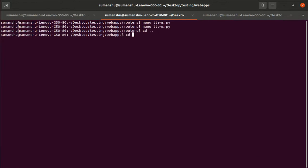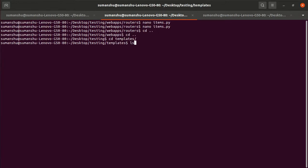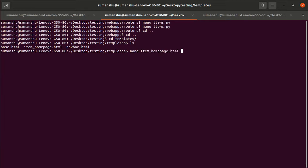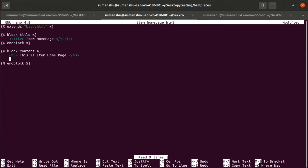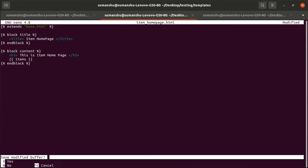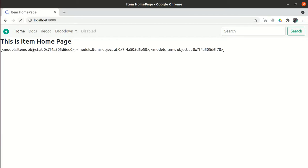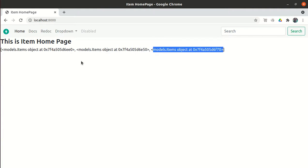Let me go to the templates folder and open item_homepage.html. To use the variable in a Jinja2 template, we use double curly brackets. Let me save and refresh — I can now see all three items displayed as a list: item one, item two, item three. But this isn't what I want — I want the item title, description, everything, displayed in the form of a card.